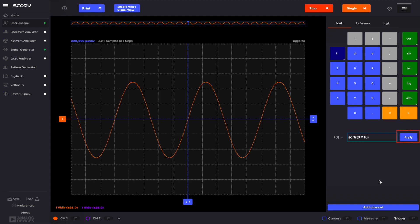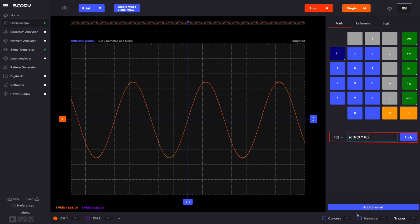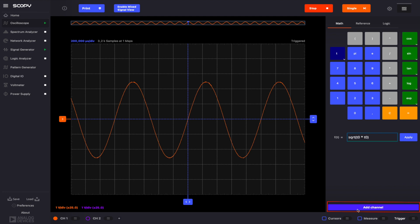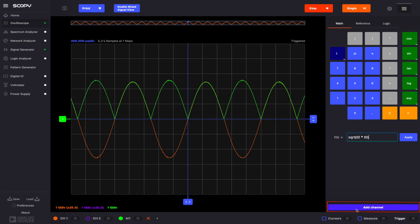The line under the expression will turn green for valid expressions and red otherwise. In this example, set the function as shown on the screen in order to create a math channel that contains the absolute values of channel 1. Finally, to add the math channel, click on Add channel.